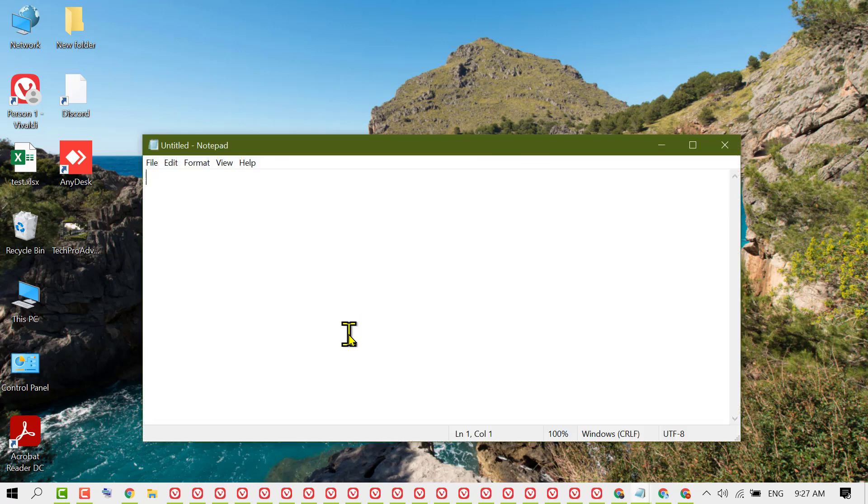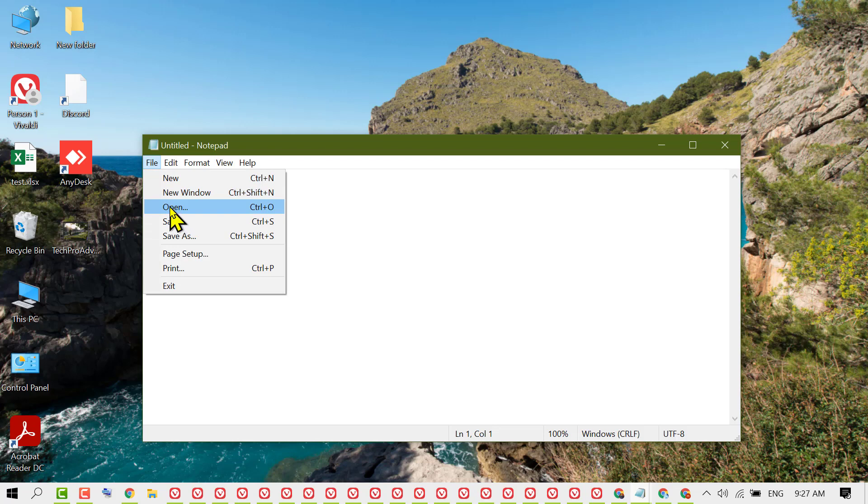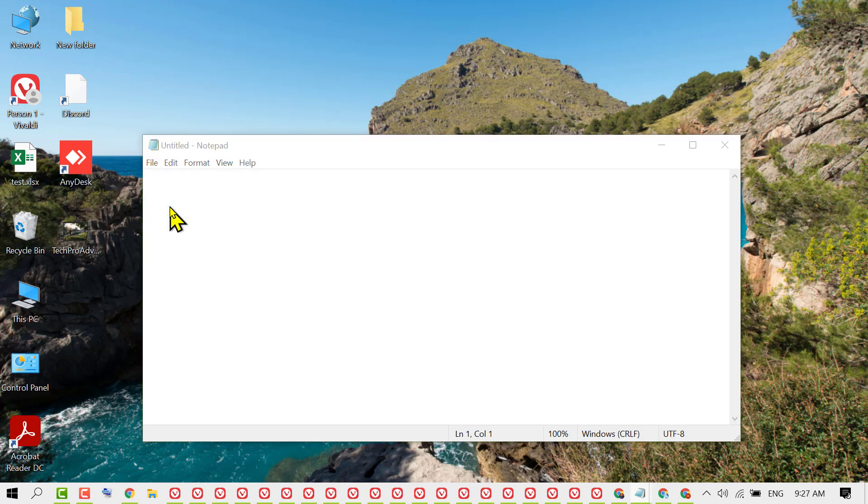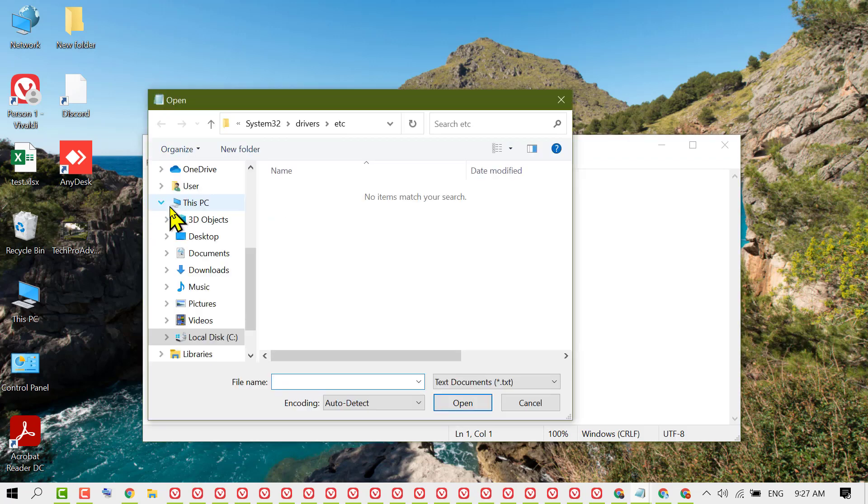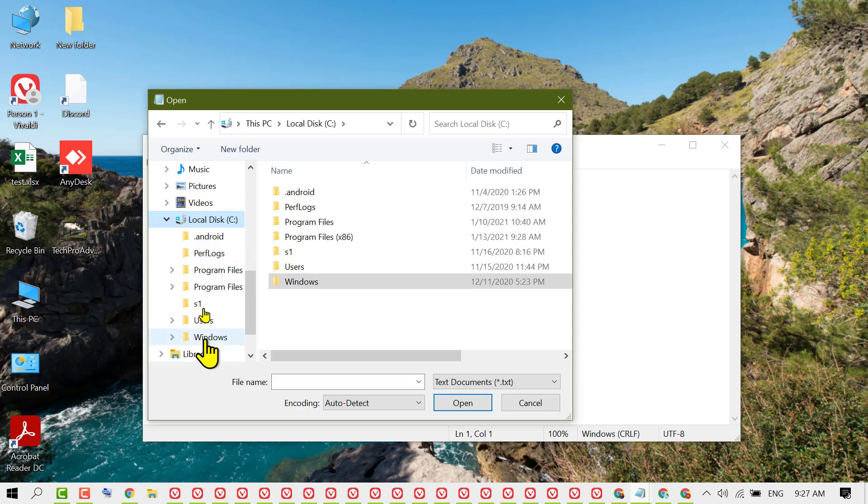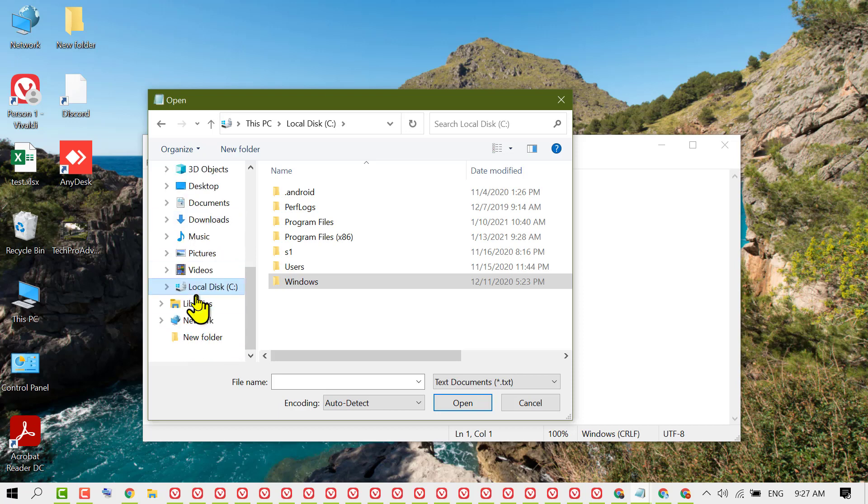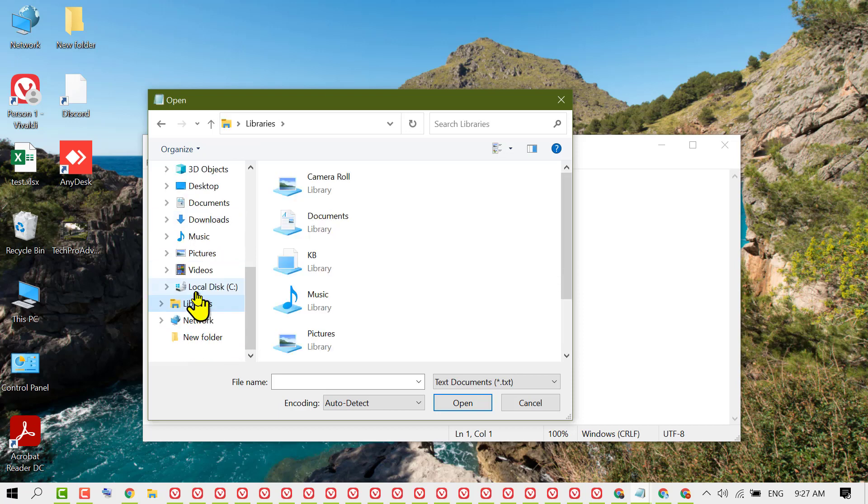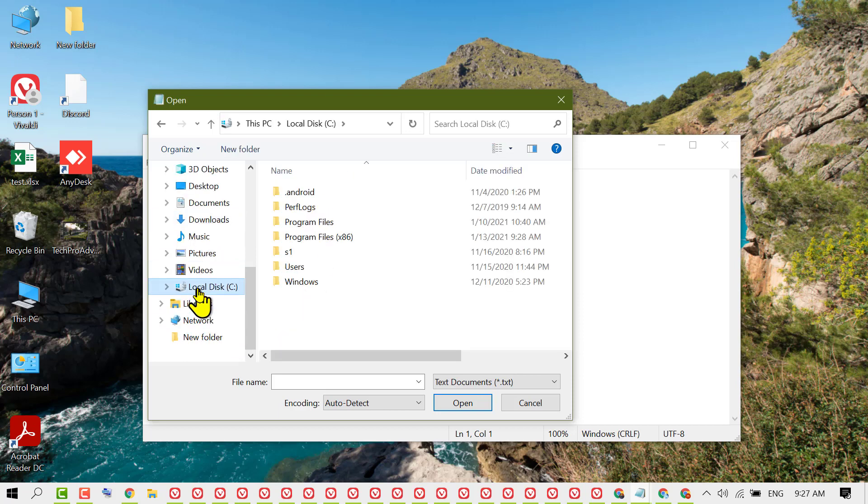Now click on File and then Open. You need to navigate to the host file, so open the C drive, then Windows.